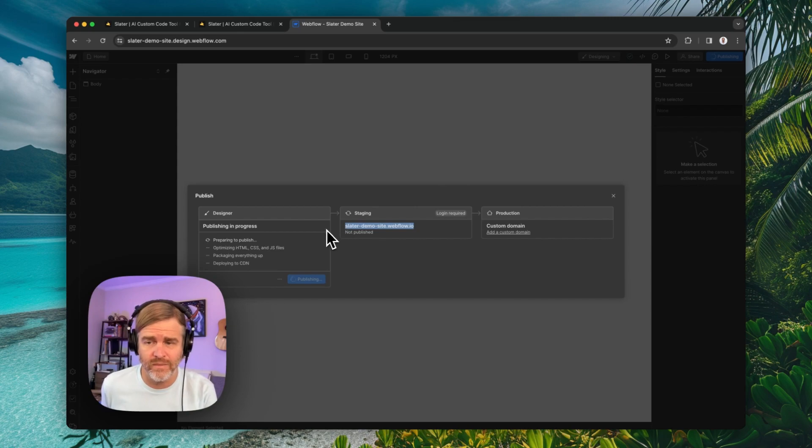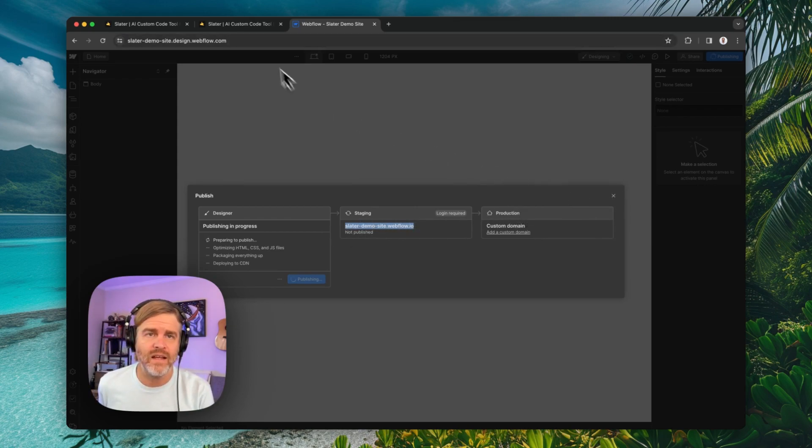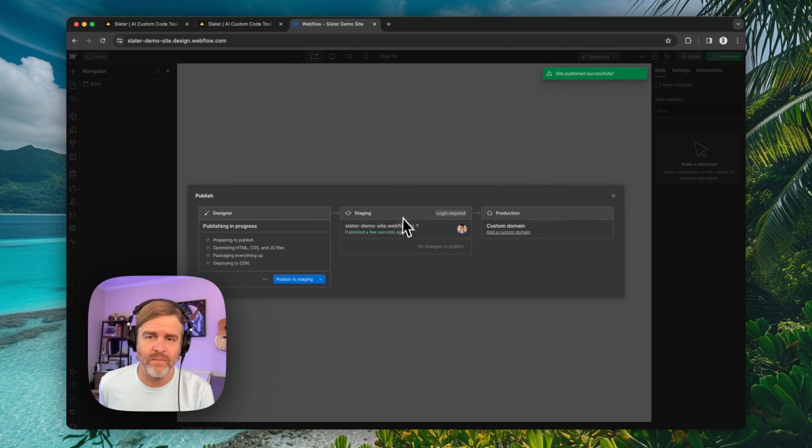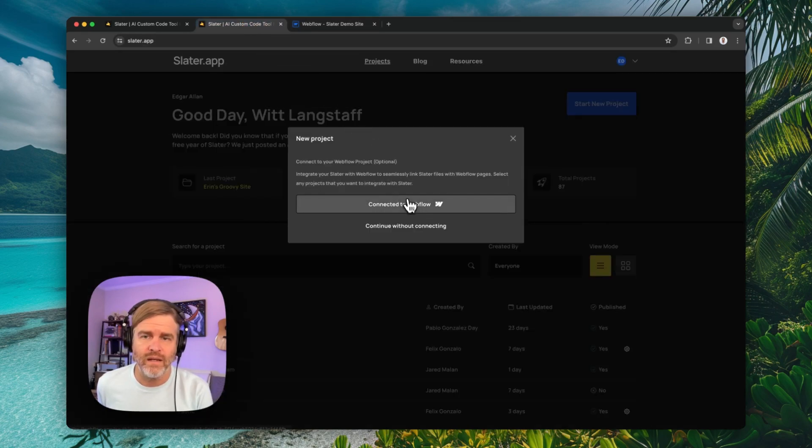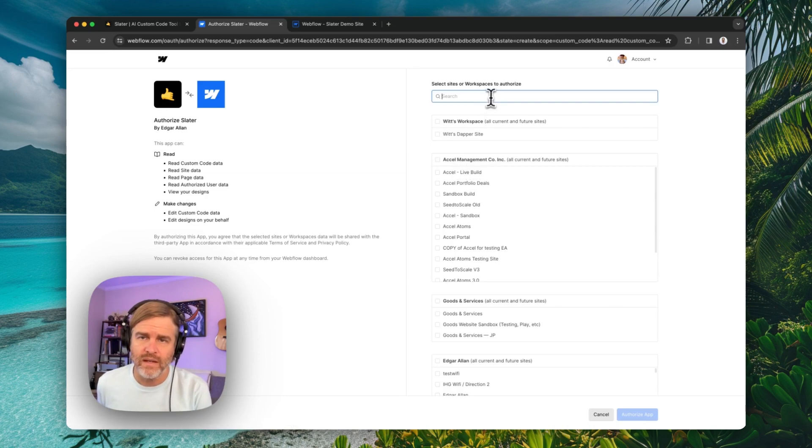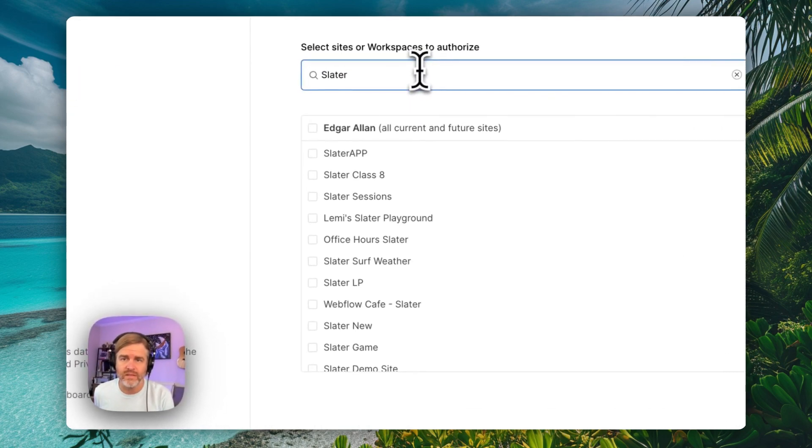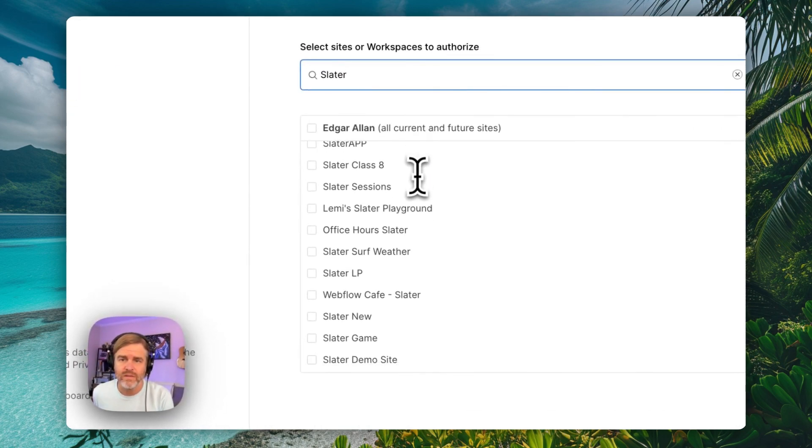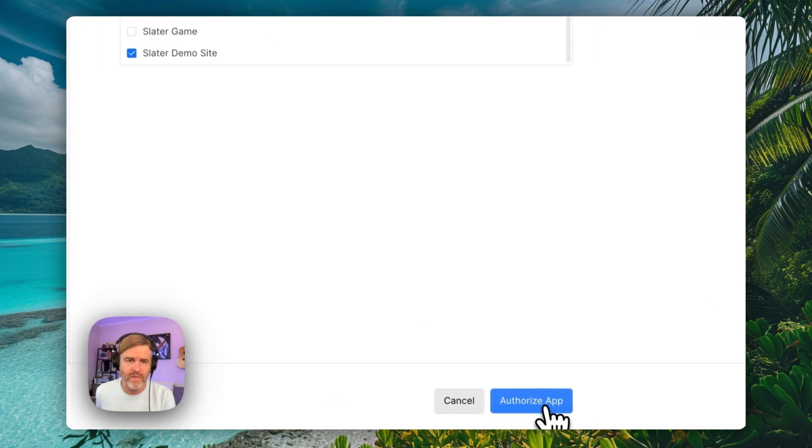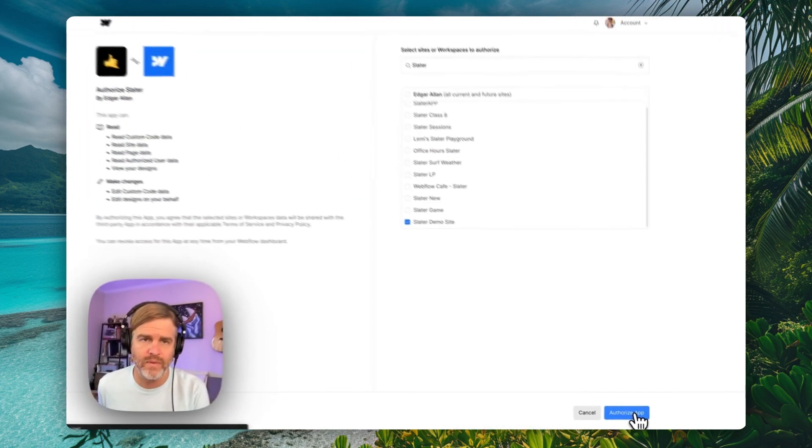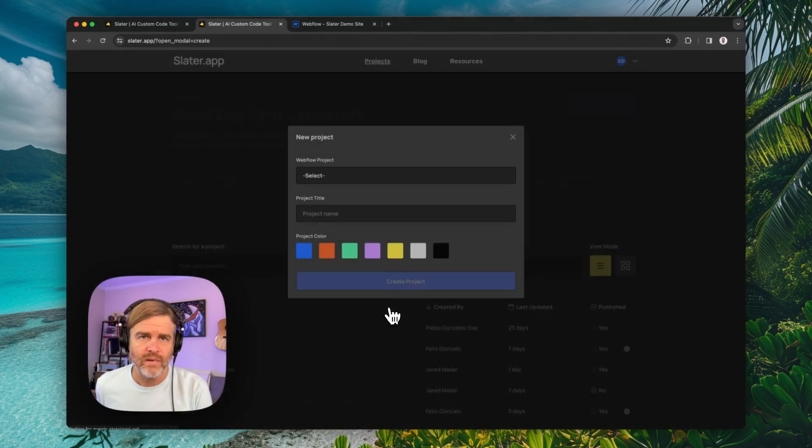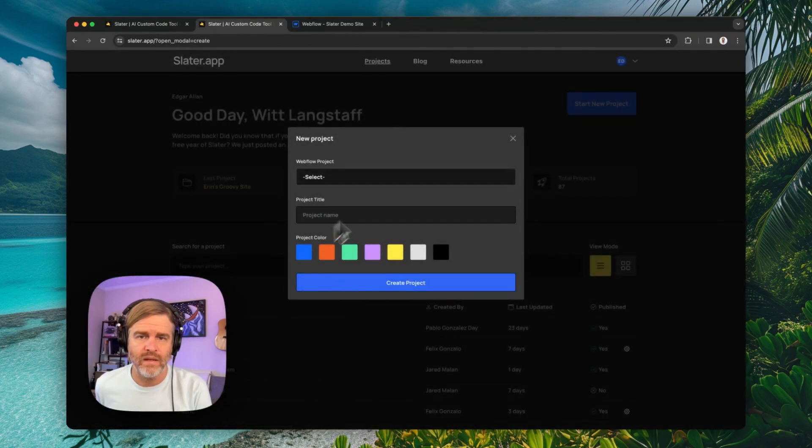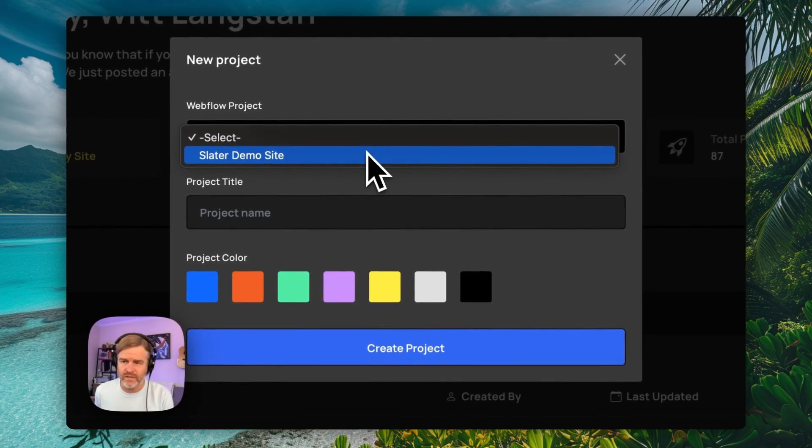There's not any content in here, but that's okay. We're just making the connections. As that's happening, I've grabbed that URL and I come and connect this to Webflow. I'm going to connect it to Slater demo site, which I see right here. I'm going to authorize this app and make my new project. So I'll say this one is going to be called Slater demo site.